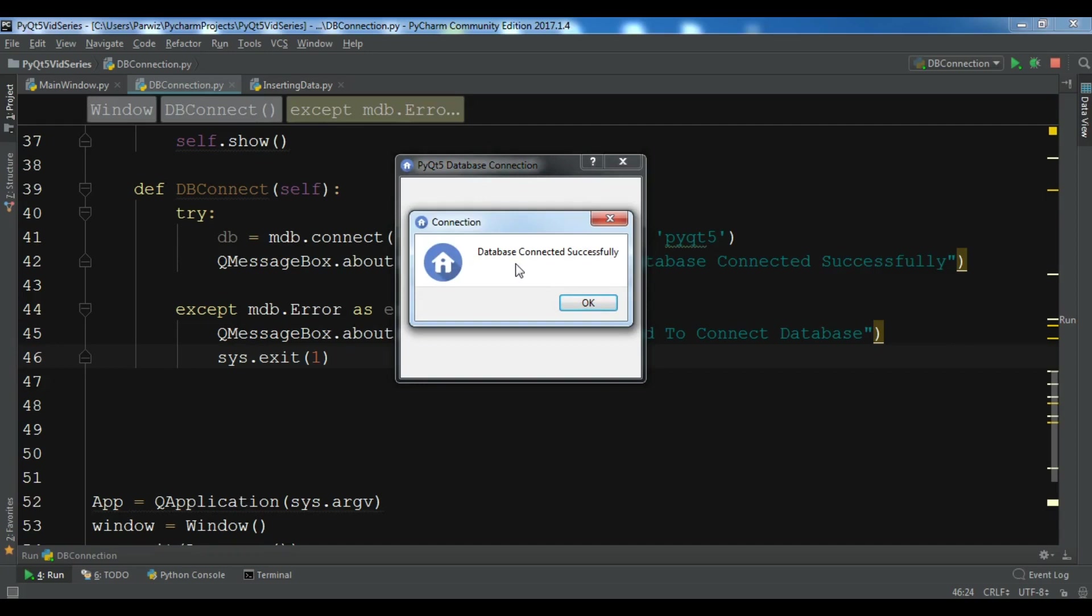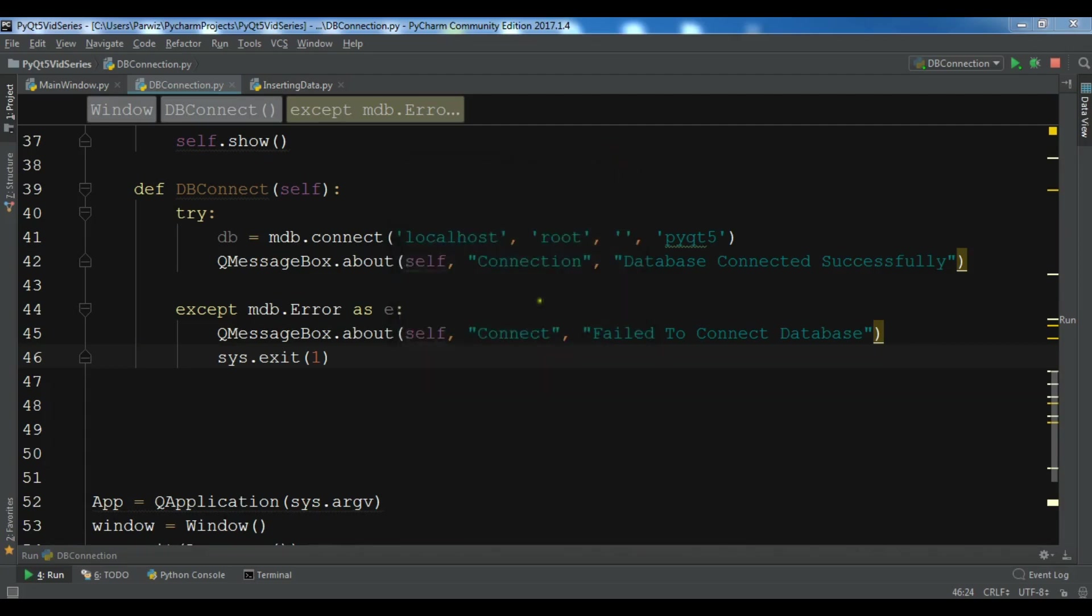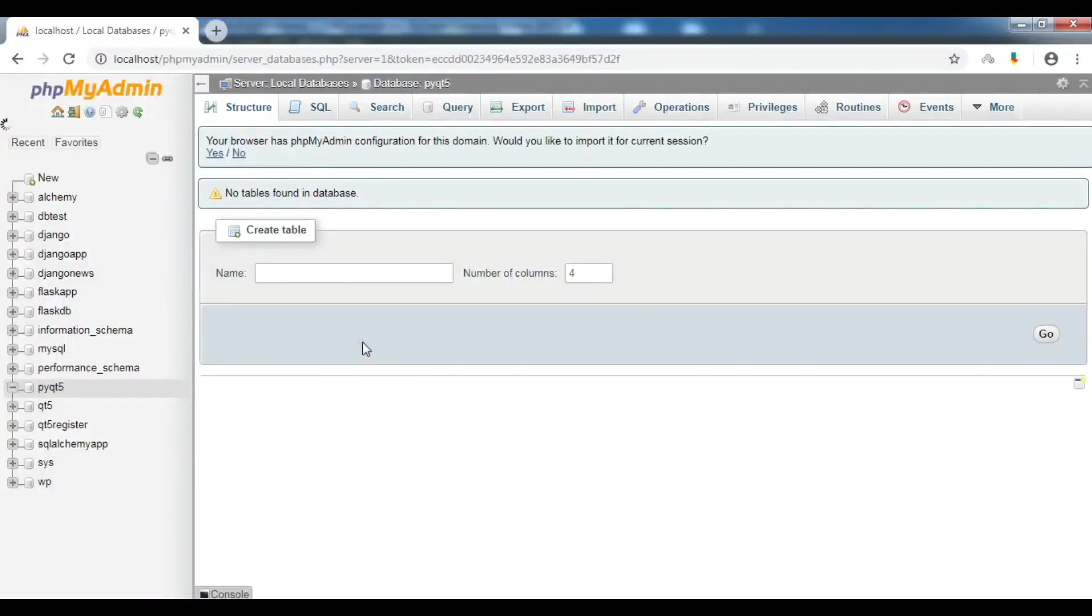In this video I'm going to show you how you can insert data from your PyQt5 application to the MySQL database.